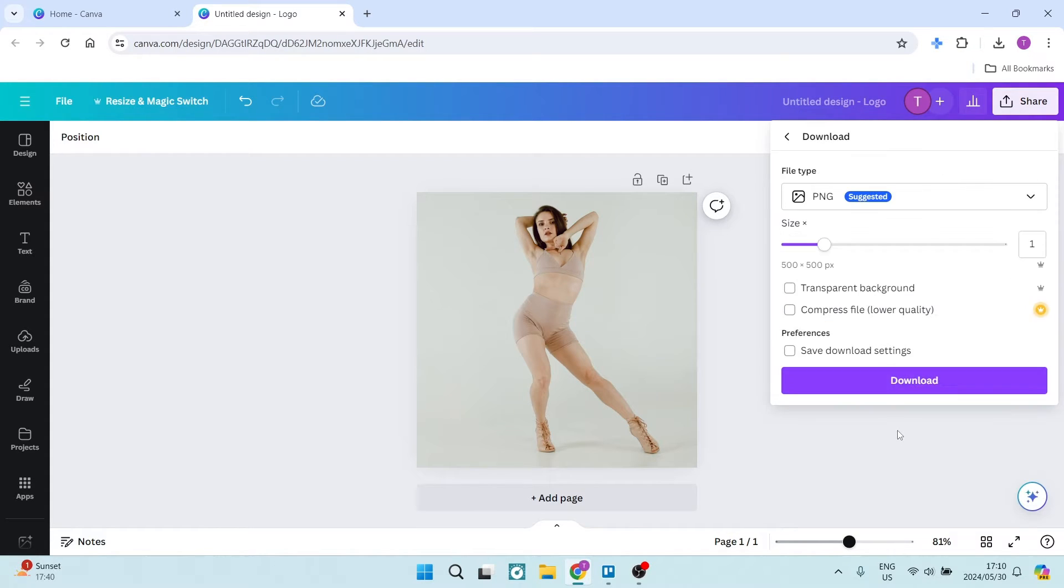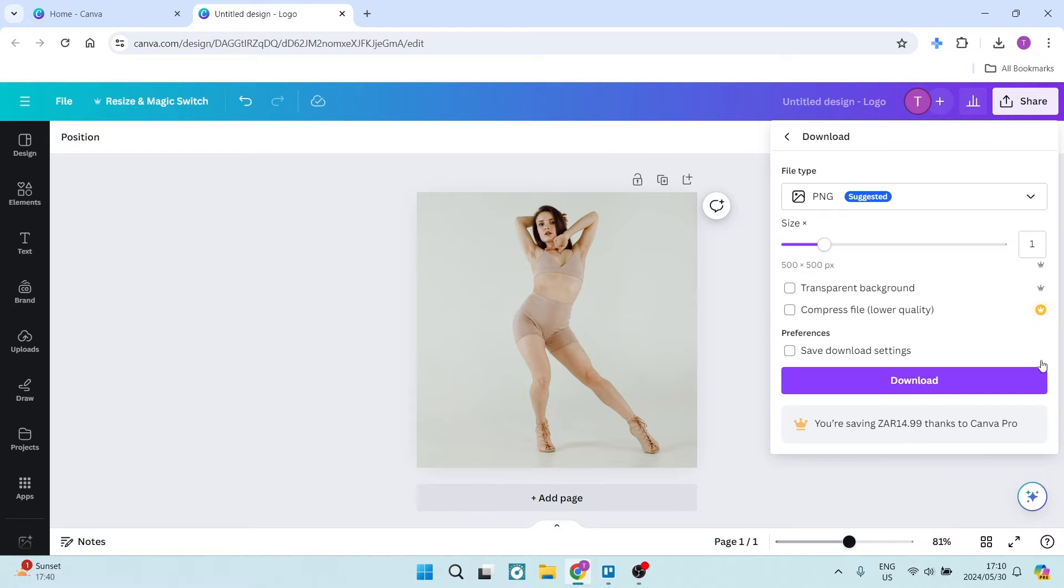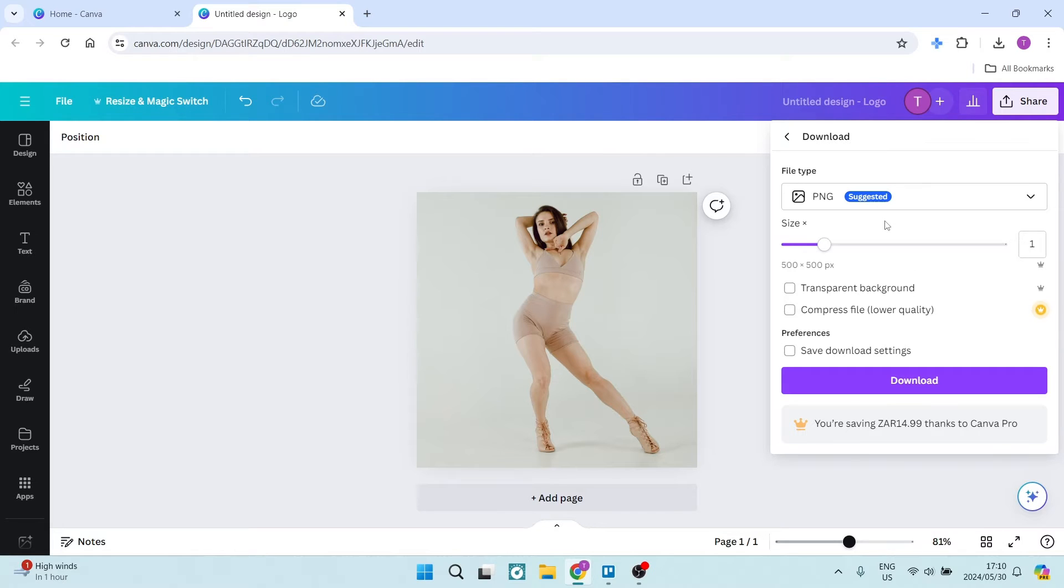Now, there are a few options when exporting a design. If you are exporting a still image or something that has not got any audio or movement in it, then you have two options. The first option is a PNG format, and this is suggested for lower file size.